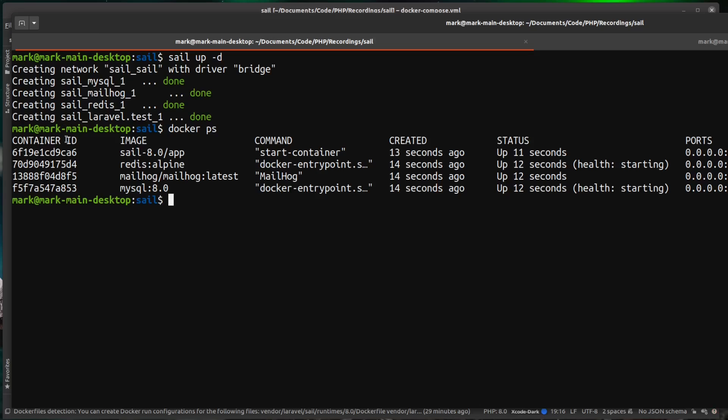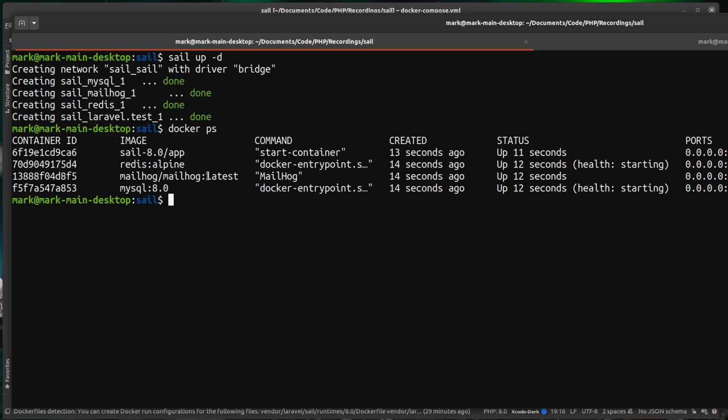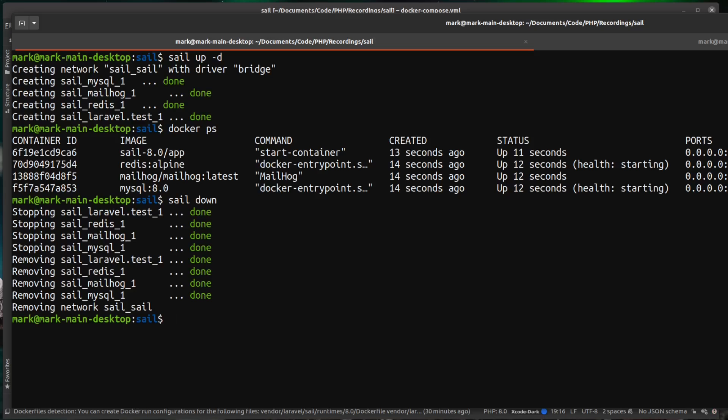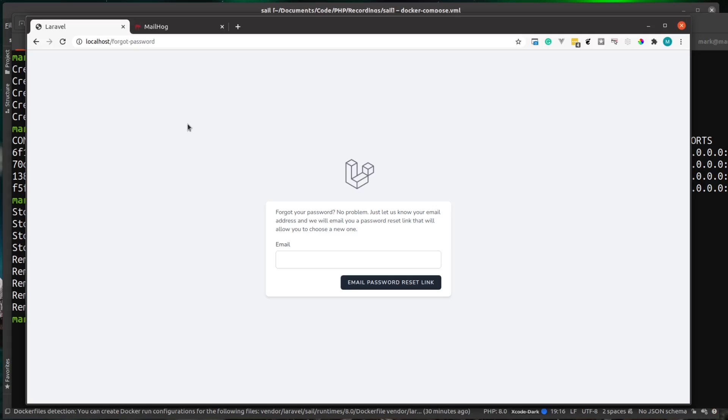we can see the containers are running in the background. We can see our containers are back up, but we still have access to our command line. So if you wanted to bring these down, you can do sail down and then that brings all the services down again.